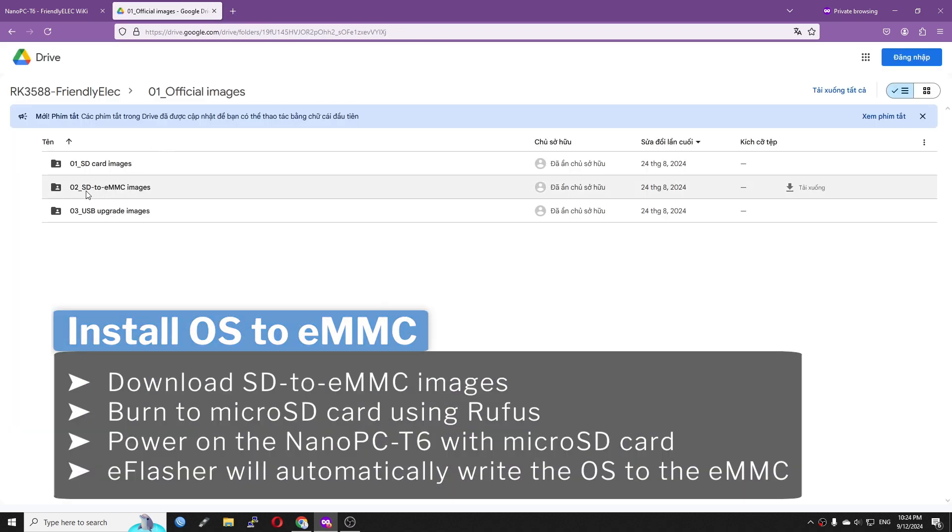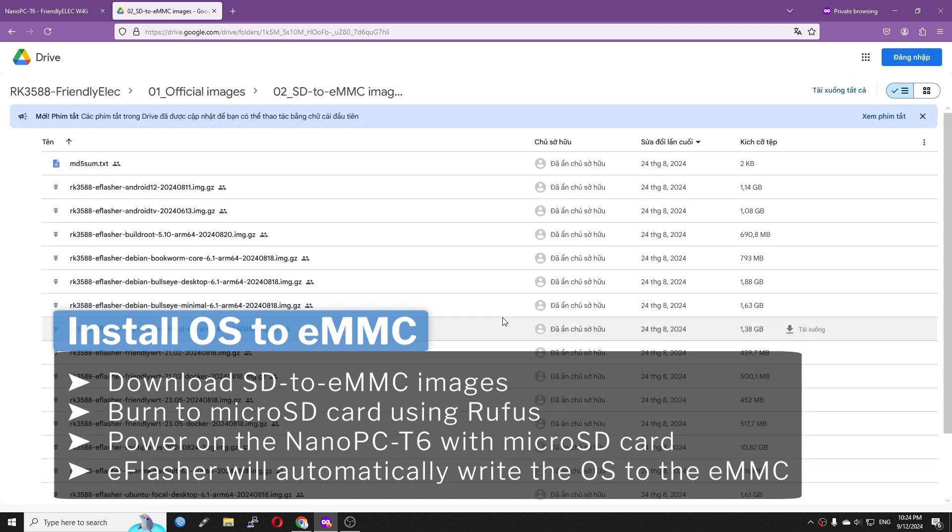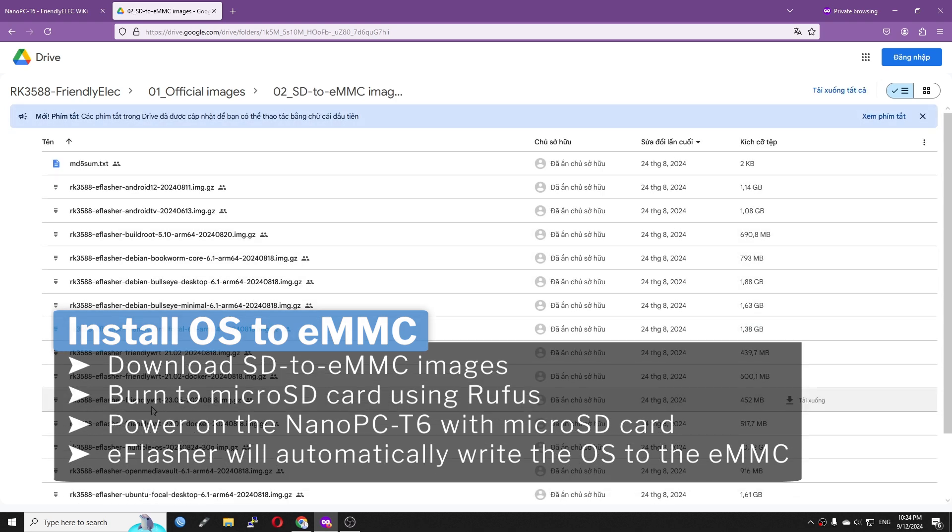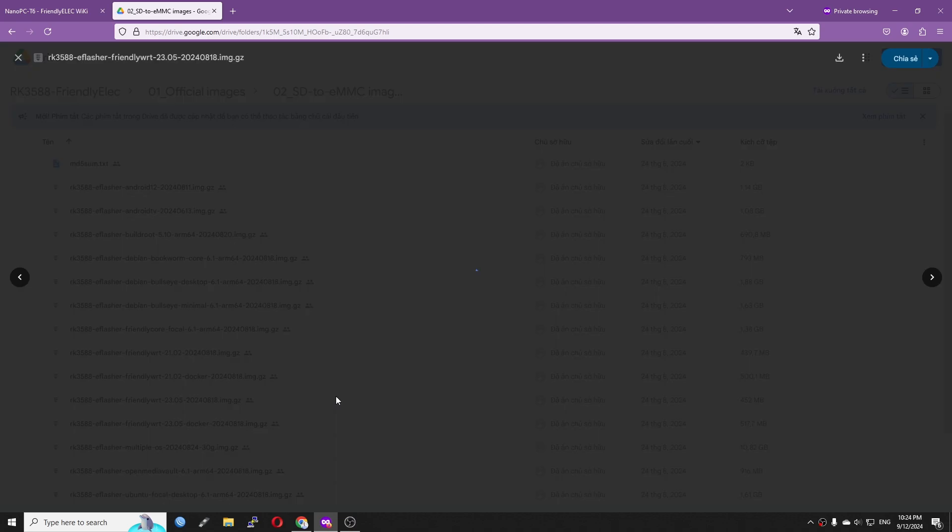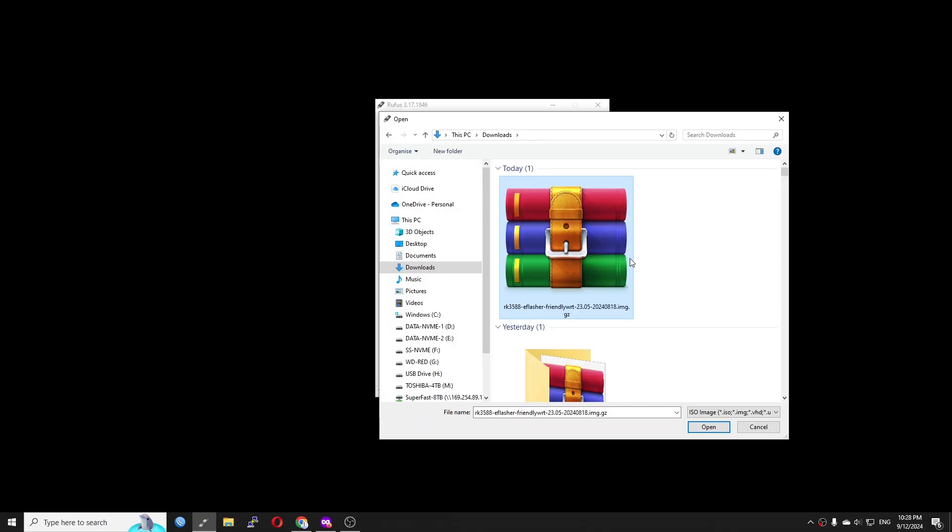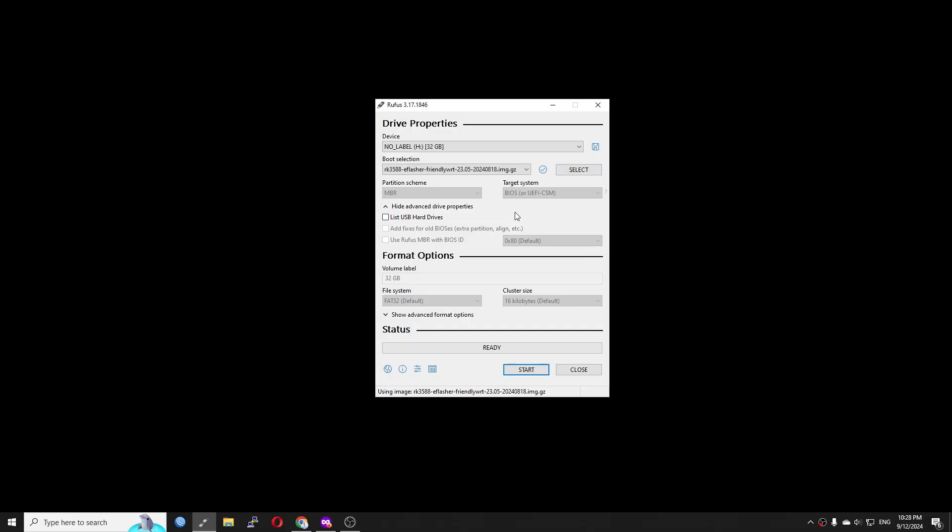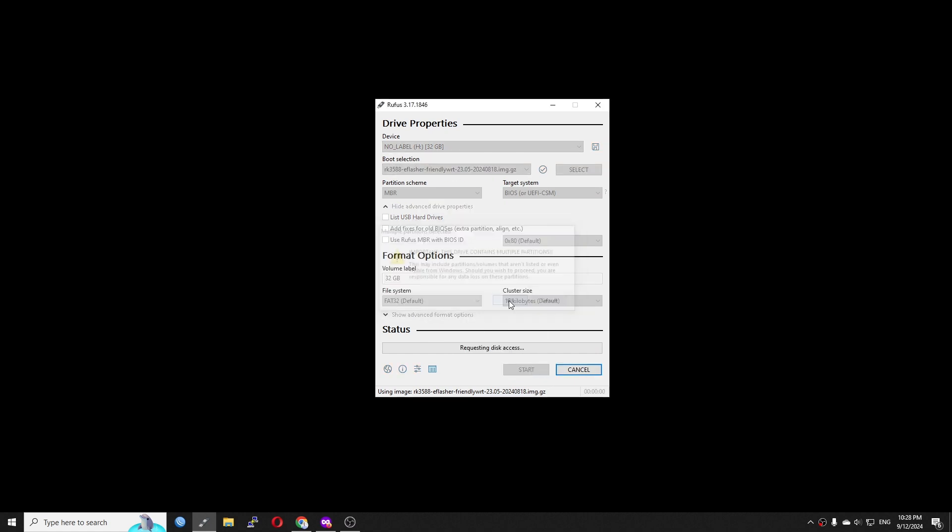Here is how I did it. First, download the RK3588 eFlasher FriendlyWRT firmware from the folder SD to eMMC images. After that, burn it to the microSD card with Rufus or balenaEtcher. The microSD card should be at least 8GB.